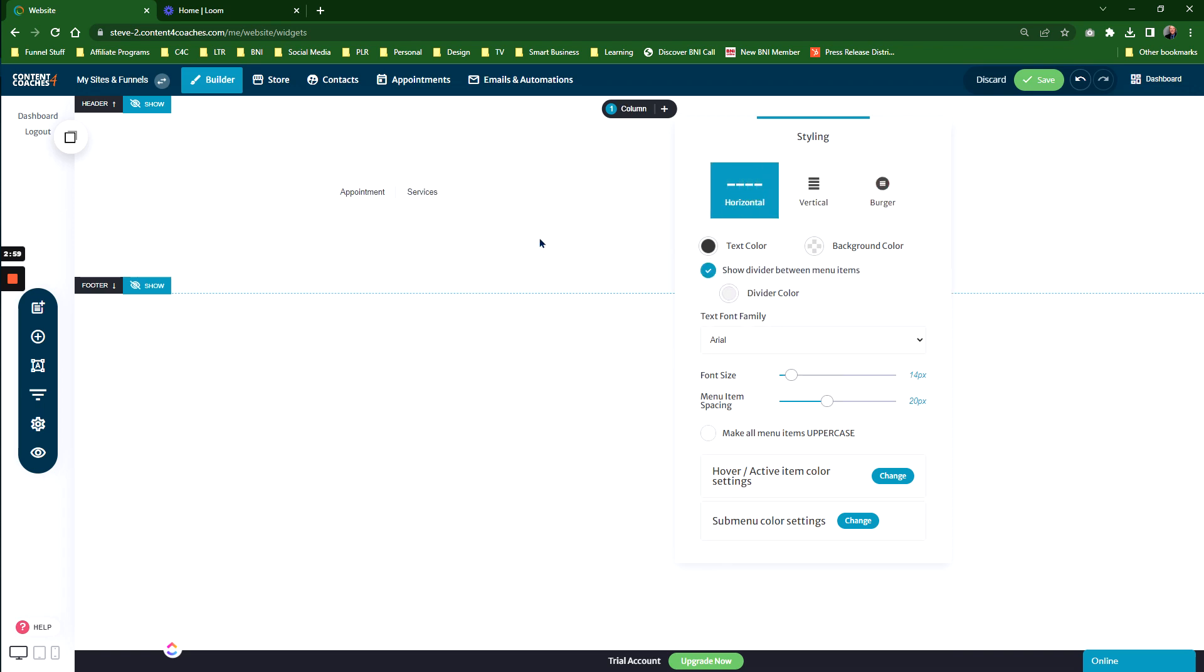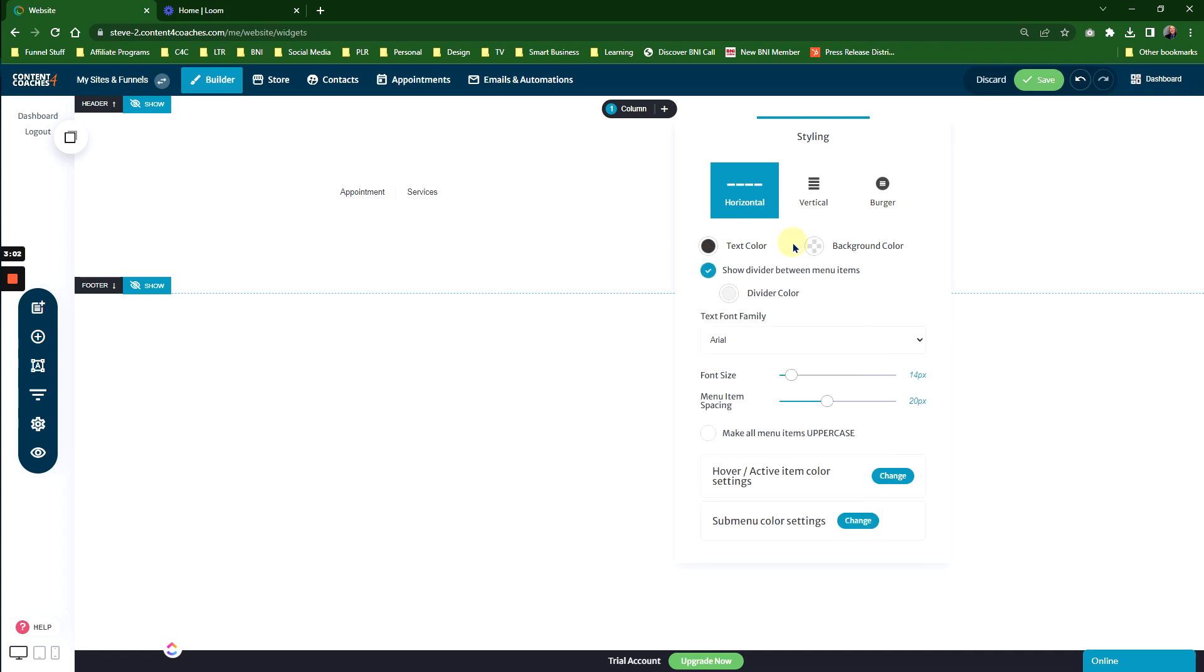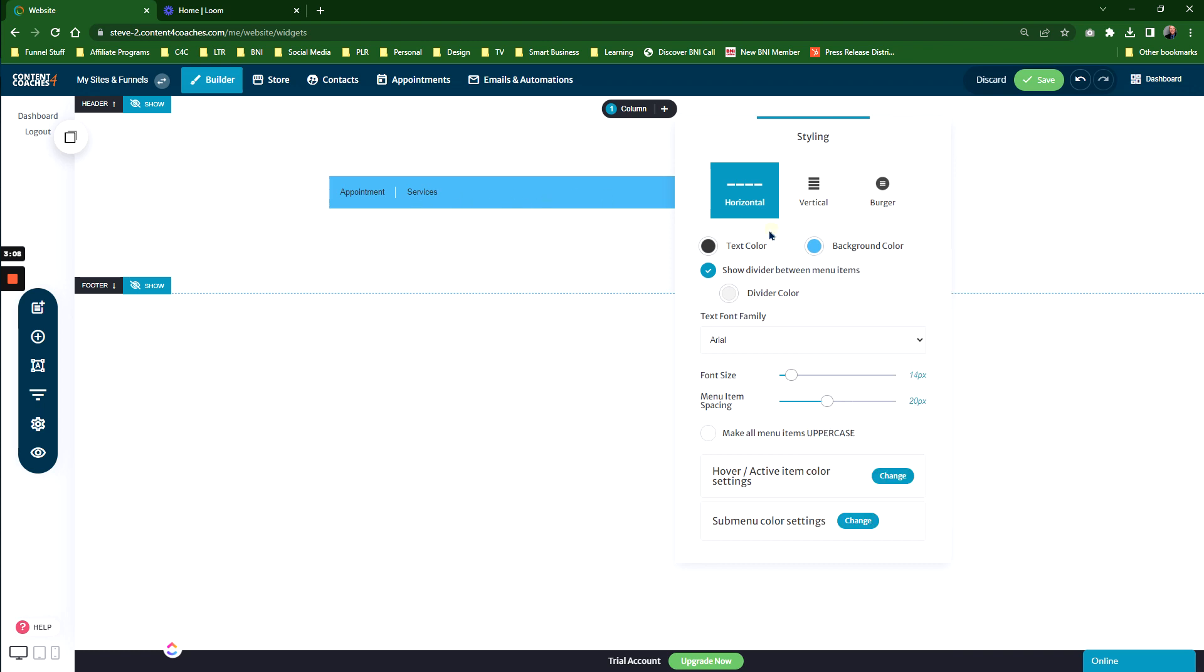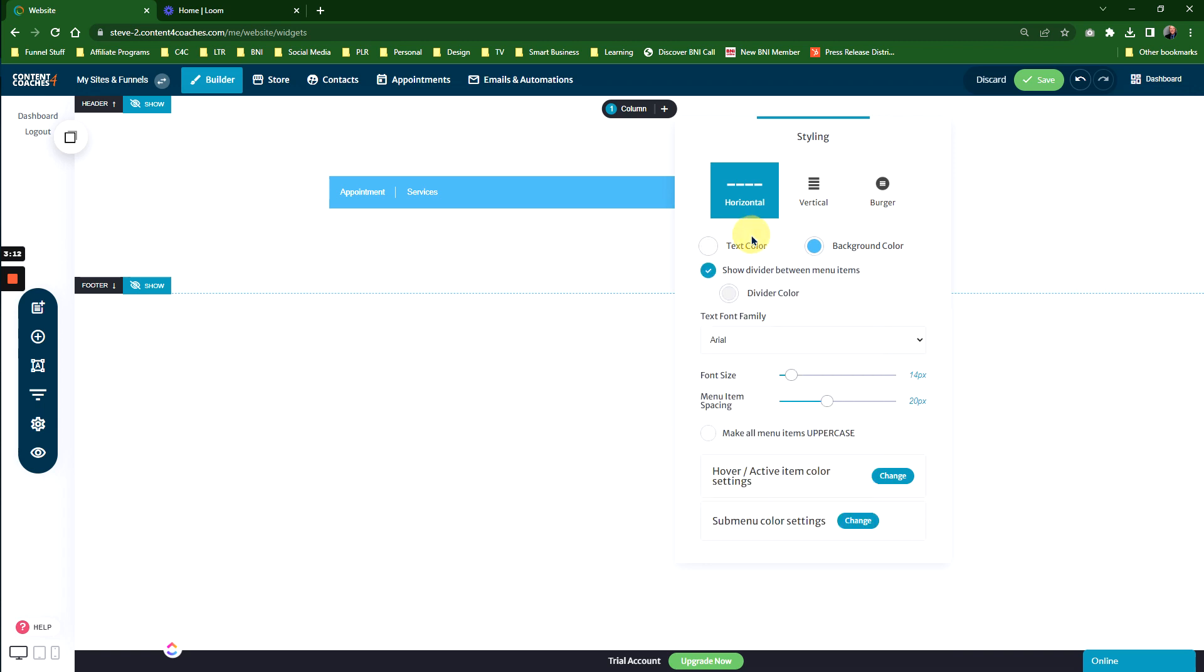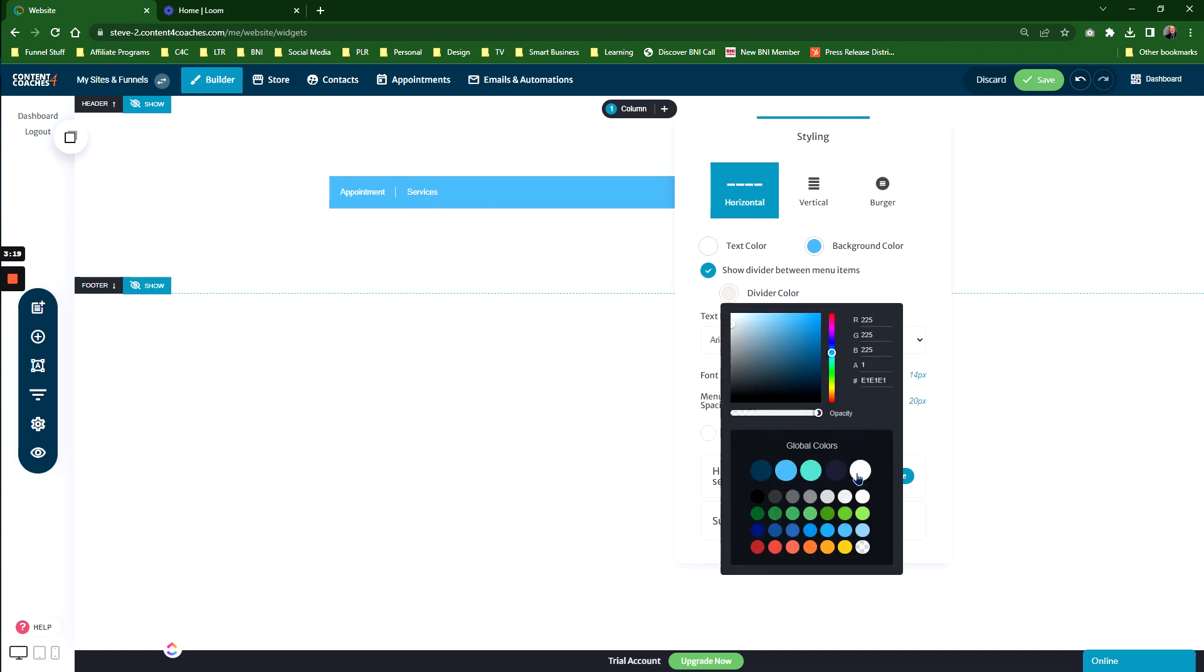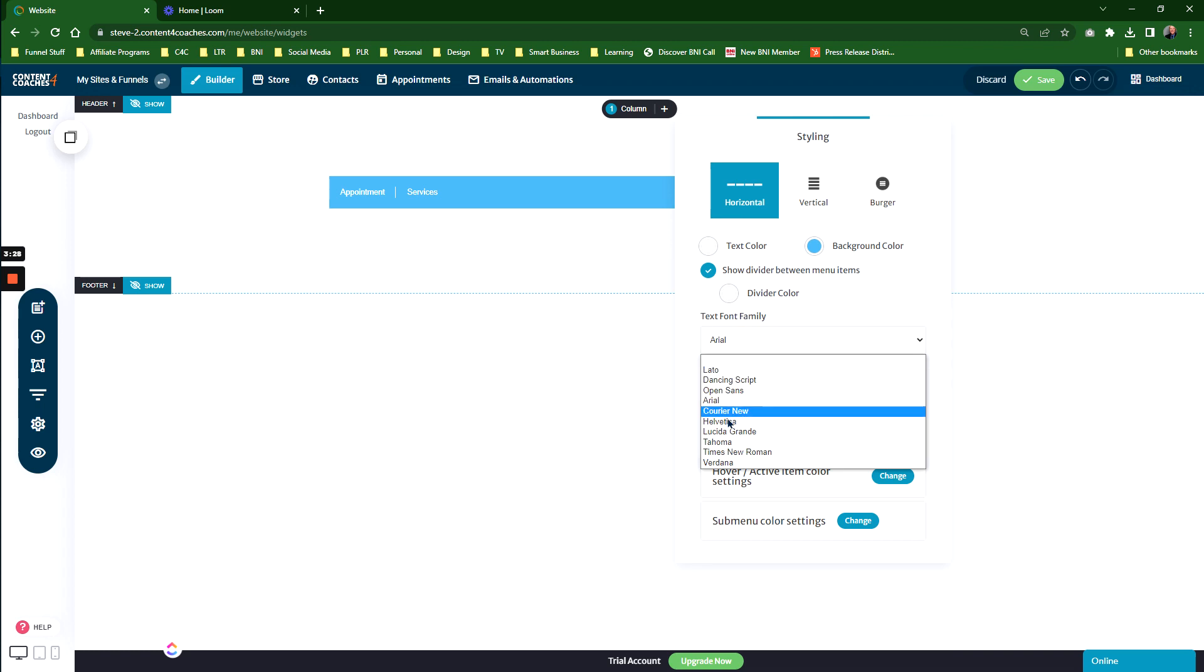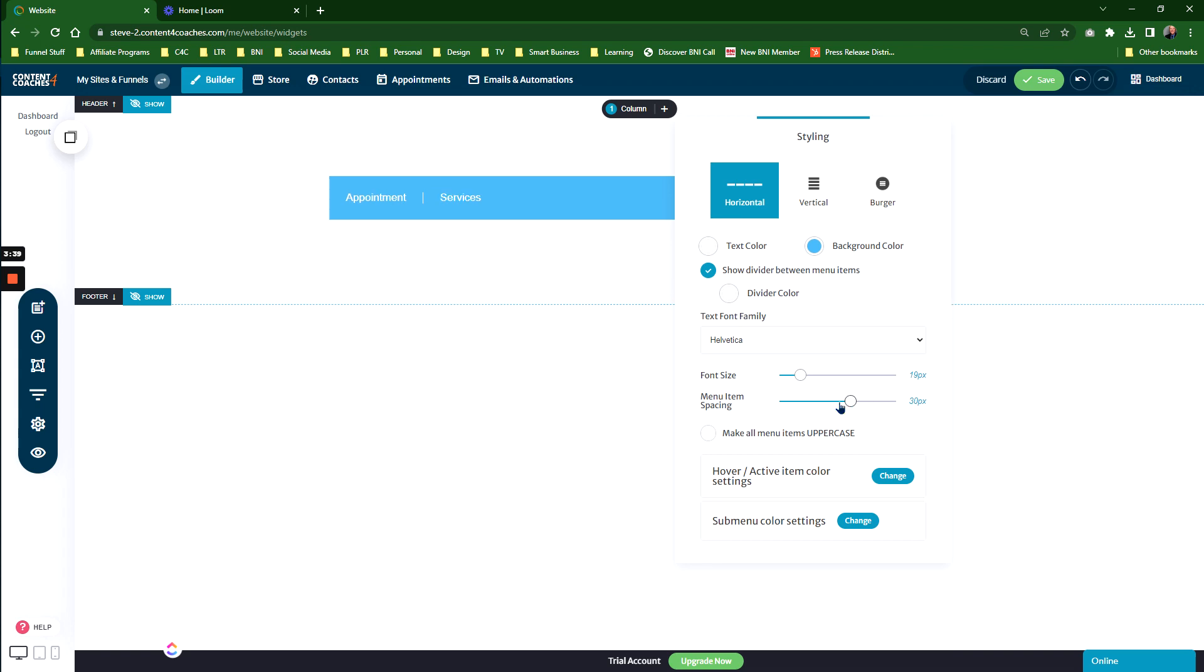In the normal menu, you can change the text color and background color. Changing the background color makes the whole menu bar a different color. You can change the text color so it stands out better. There's a divider color, which is the little line between each item. You can change the font family, change the size of the menu, change the spacing around menu items, and make all menu items uppercase.